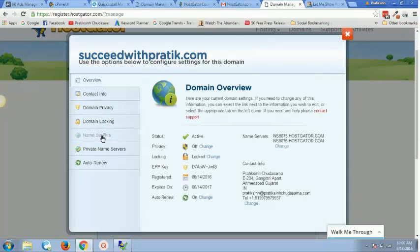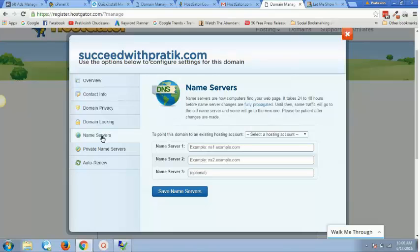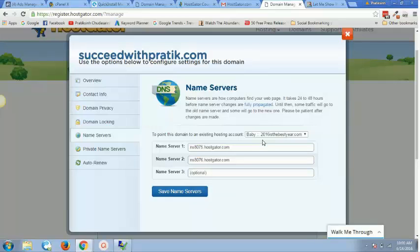So I click on name servers and I select my hosting package which I have, which is a baby plan. I have the baby plan, that's the reason why I'm able to host multiple domains inside one single account.